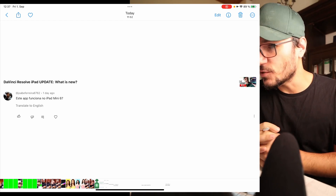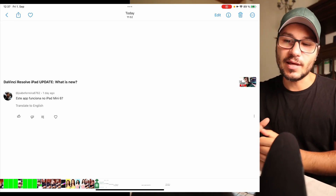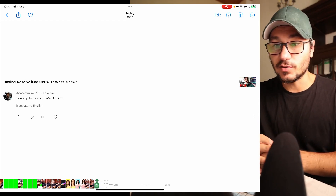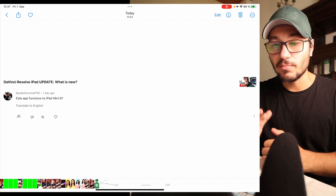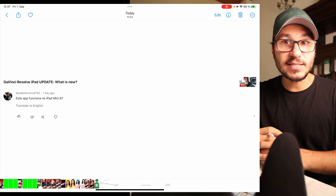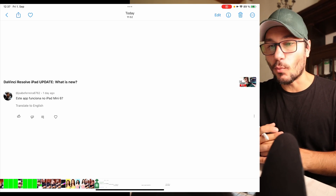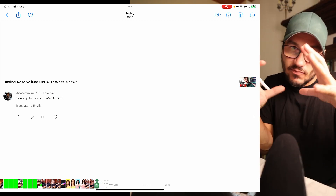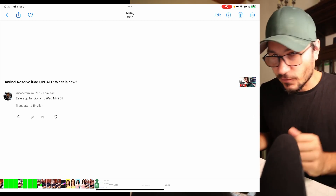Next question: does DaVinci Resolve for iPad work on the iPad mini 6? Yes, I saw videos — it works, maybe not as fast because you don't have an M1 or M2 chip in it, but it works. And of course it's a very small screen.